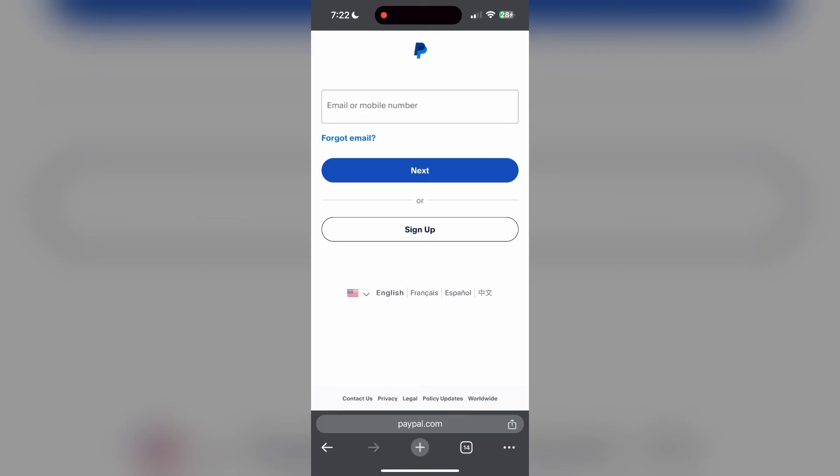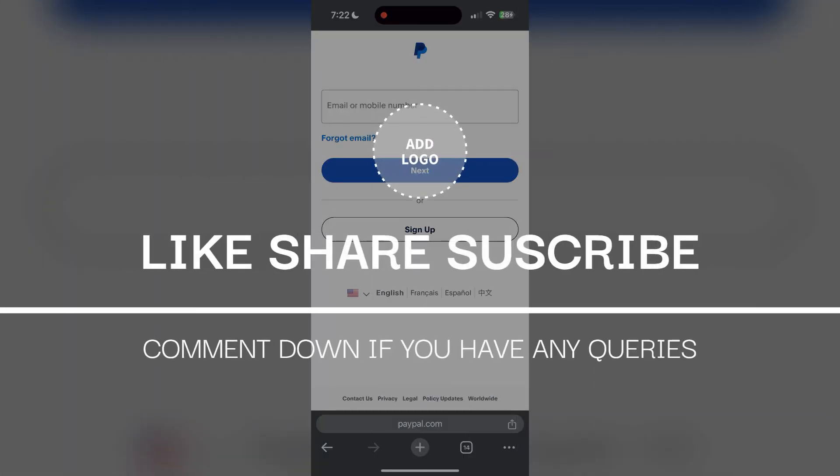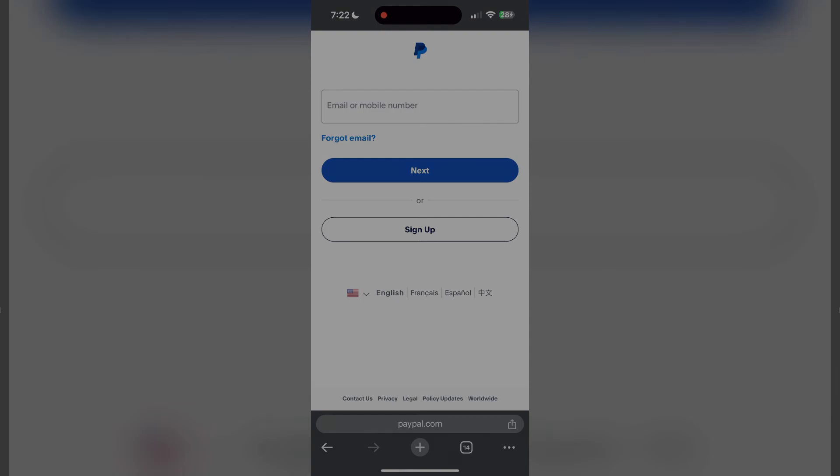If you have any questions, please let me know in the comments below. Do not forget to like and subscribe for more helpful tips and tutorials. Thank you for watching.